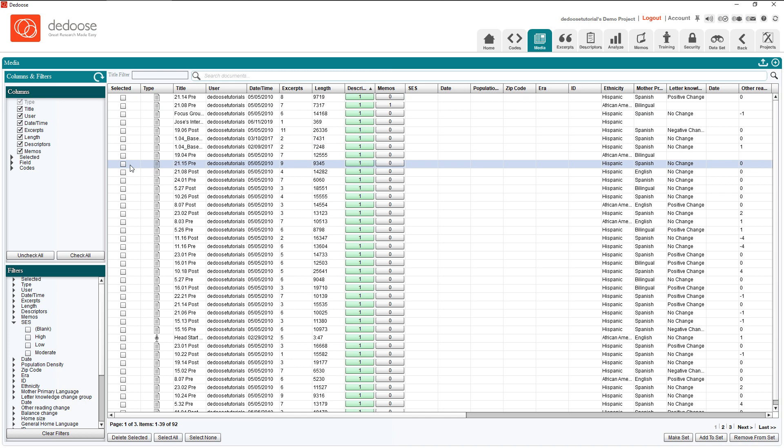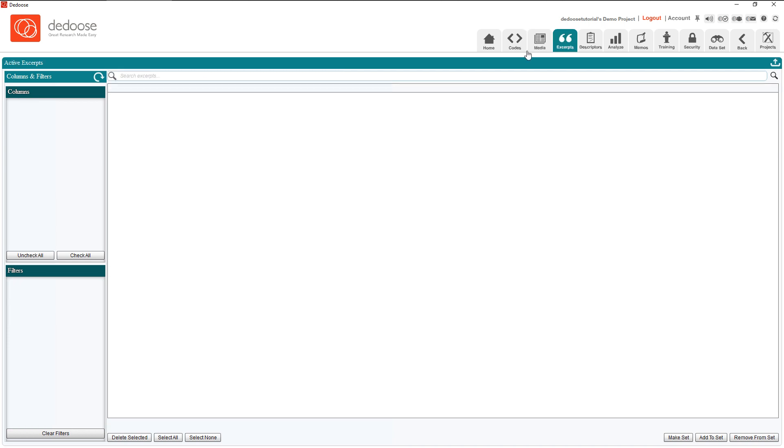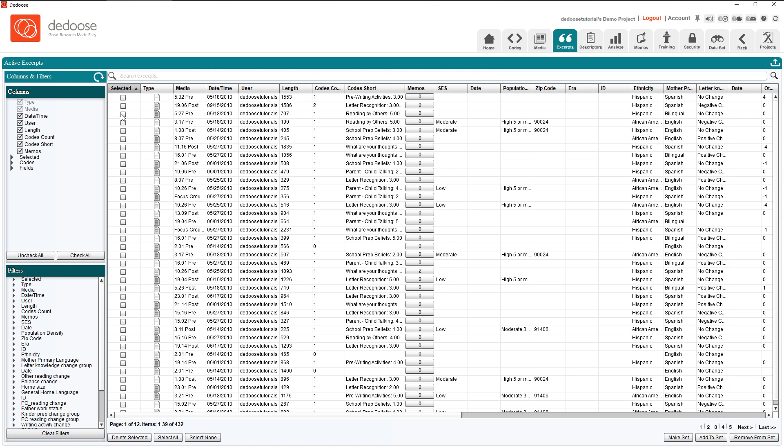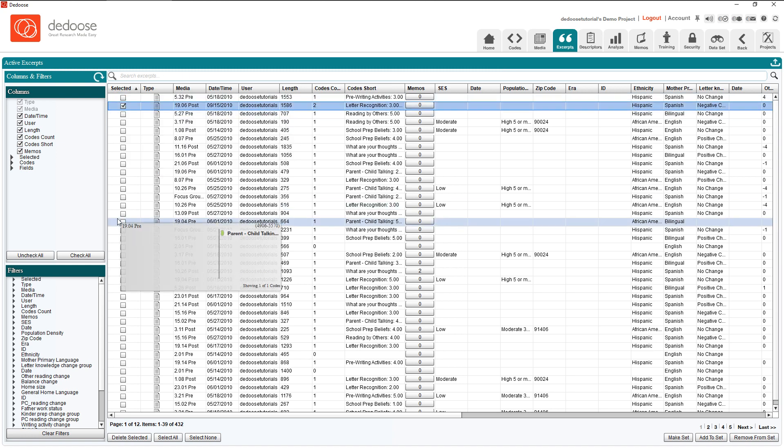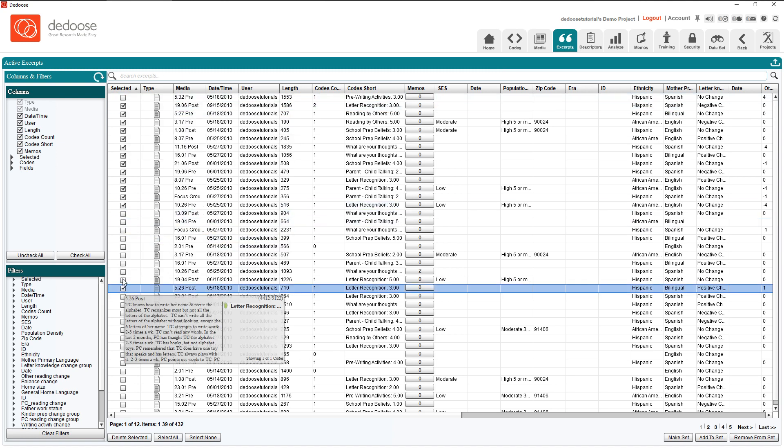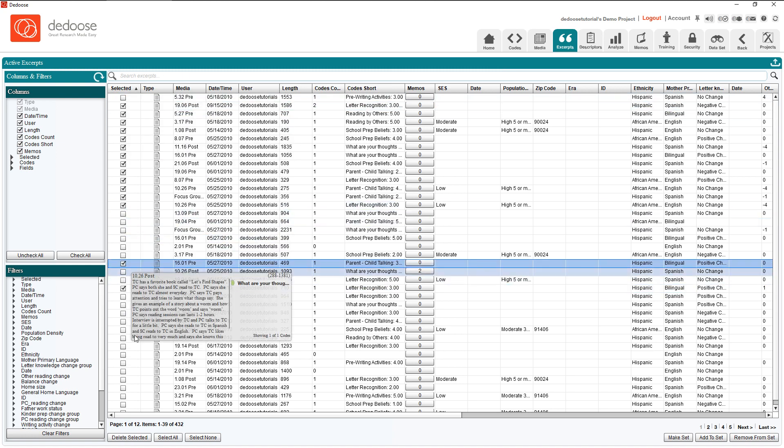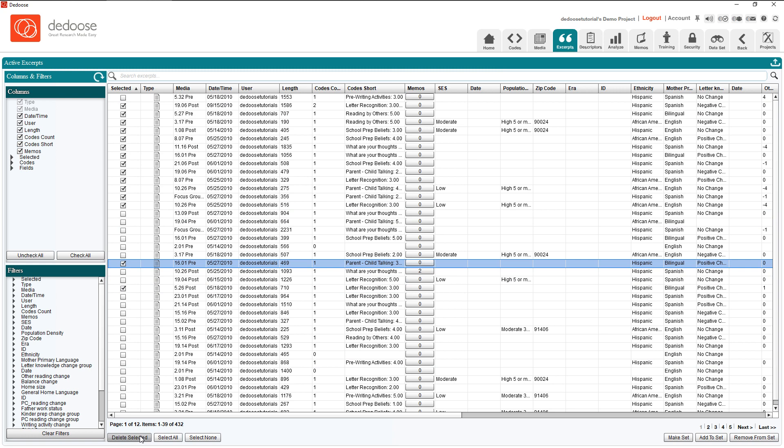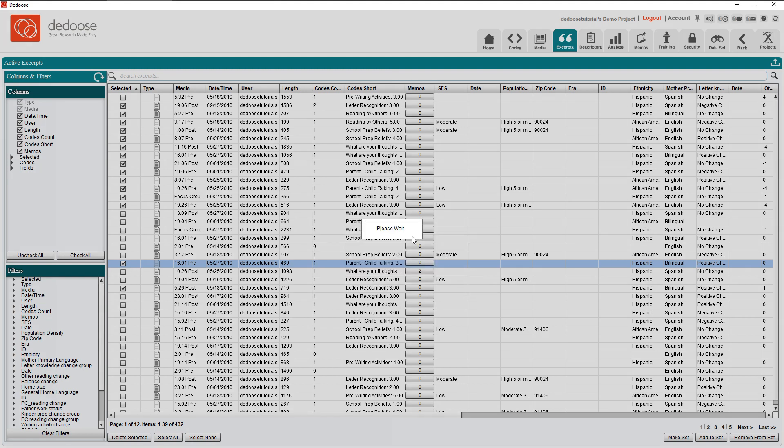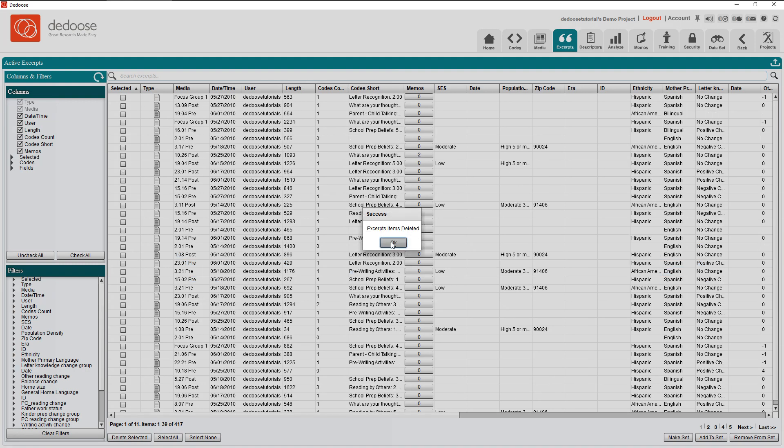At that point I can just click delete selected just as I did before. Now descriptors and excerpts are very similar in the ways that we delete them. Check the stuff we want to delete and then click delete selected. Let's go ahead and do that just to make it very clear. Remember all caps.